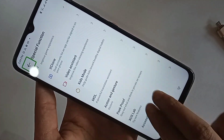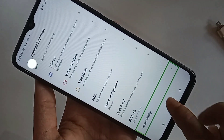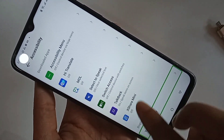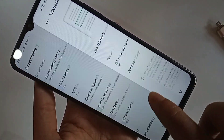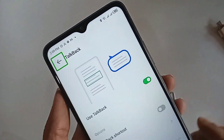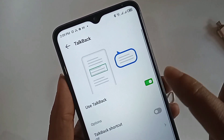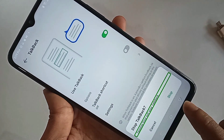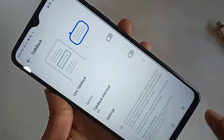Click on Accessibility using two fingers. You can see an option called TalkBack. Click on TalkBack, and you will see an option called Use TalkBack. Turn it off and click Stop. When you press Stop, your phone's TalkBack service is now disabled.